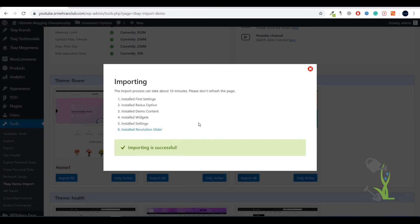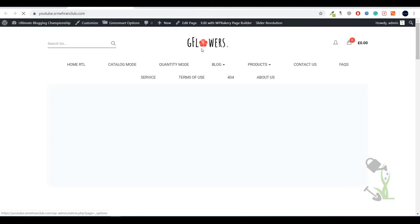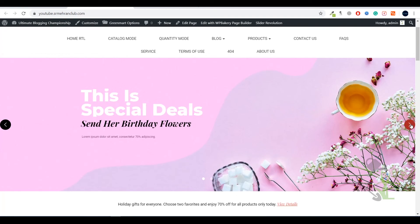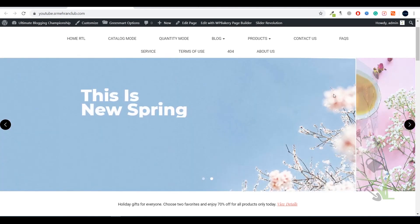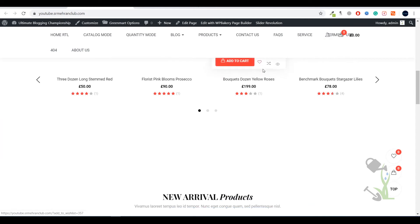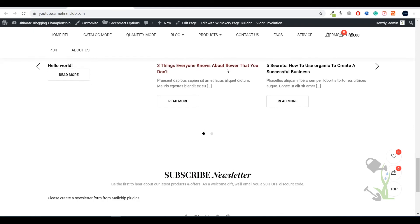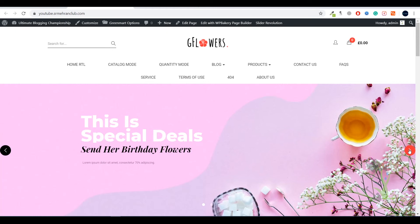The import process has been completed successfully. Let's see how our website looks. The header section has been imported perfectly. The slider has been imported with a lot of beautiful animation. Scrolling down, the product section is also assigned. The product images have not been imported due to copyright issues, which is normal nowadays.